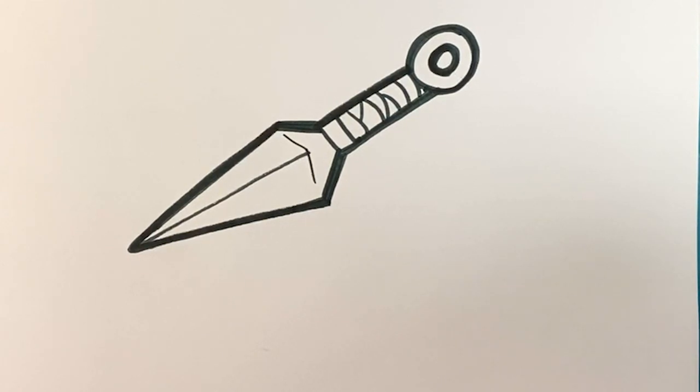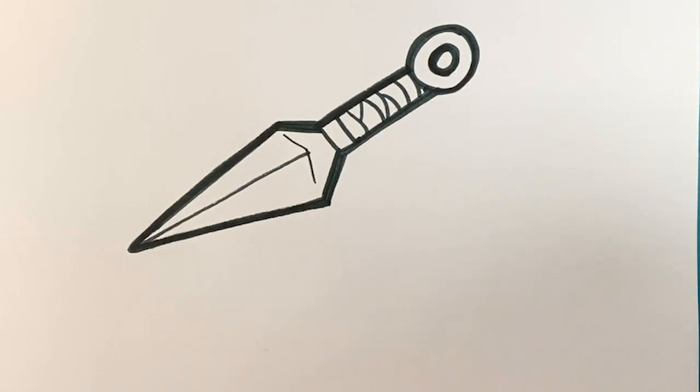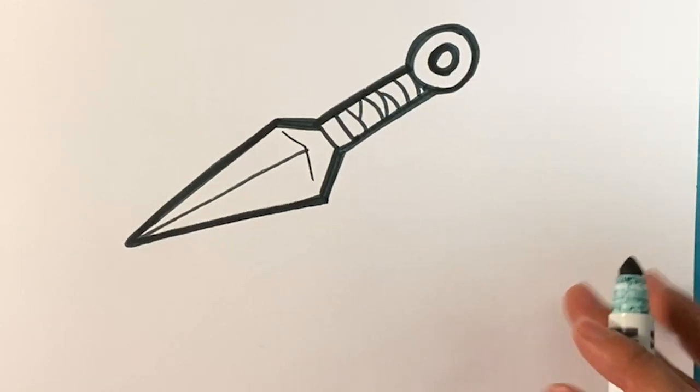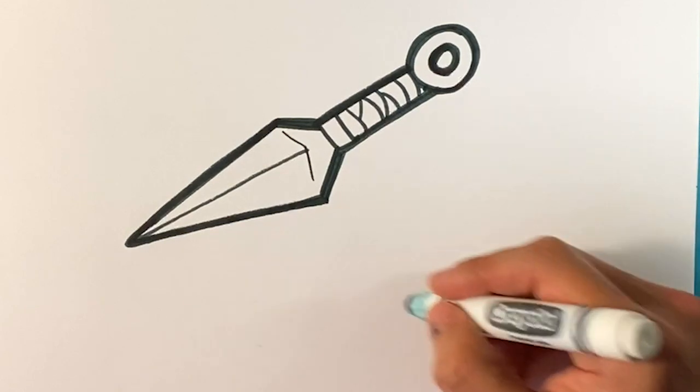That's a kunai. It's relatively easy. You know what we're going to do? We're going to do a bonus. Let's draw the shuriken along with it. Shuriken's a ninja star. Let's draw that along with it.